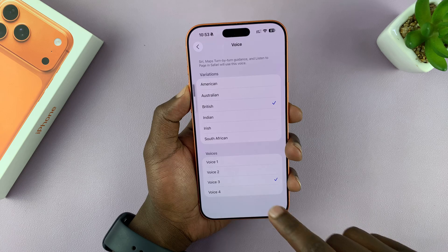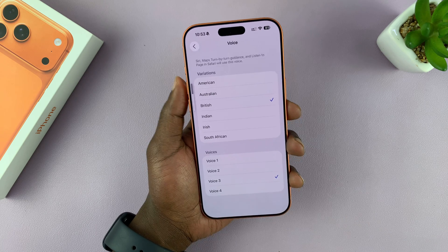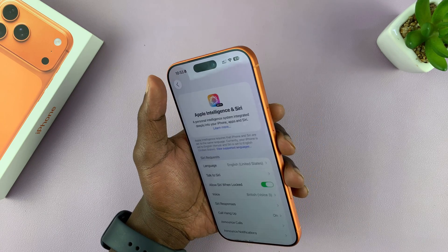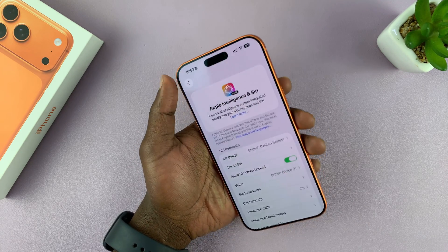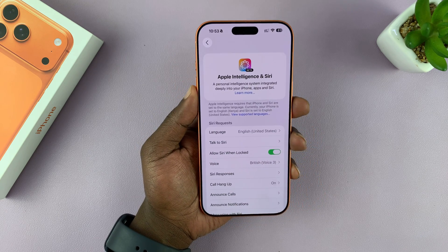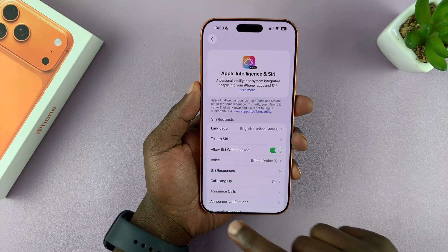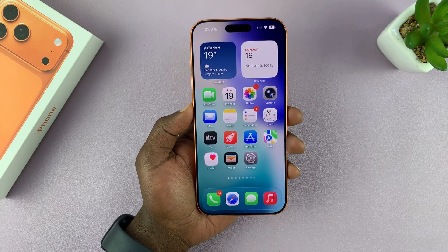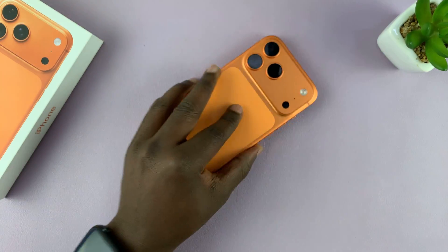There are both male and female voices, so you can choose whatever voice you want and that's going to be your Siri voice. It's really that simple. Good luck.